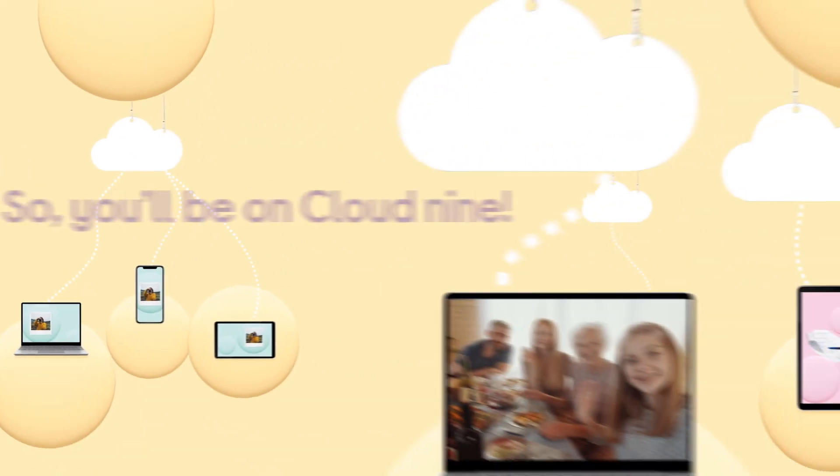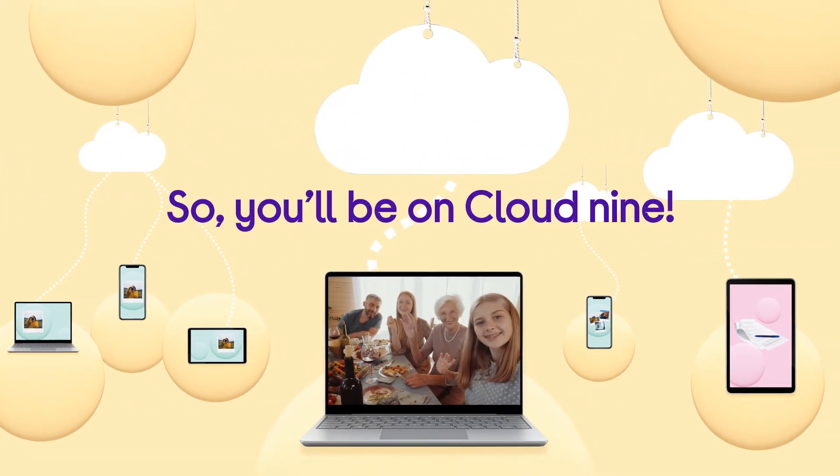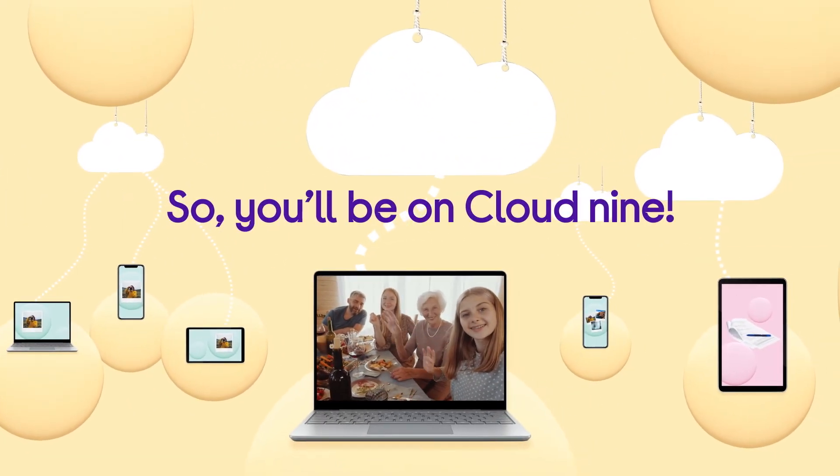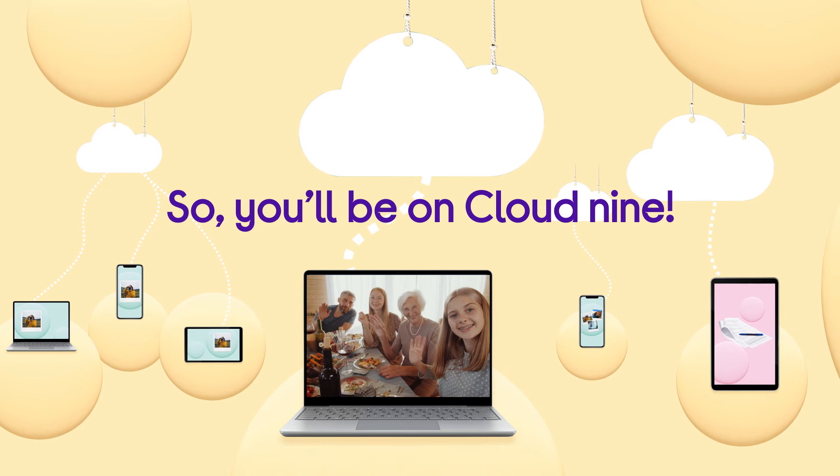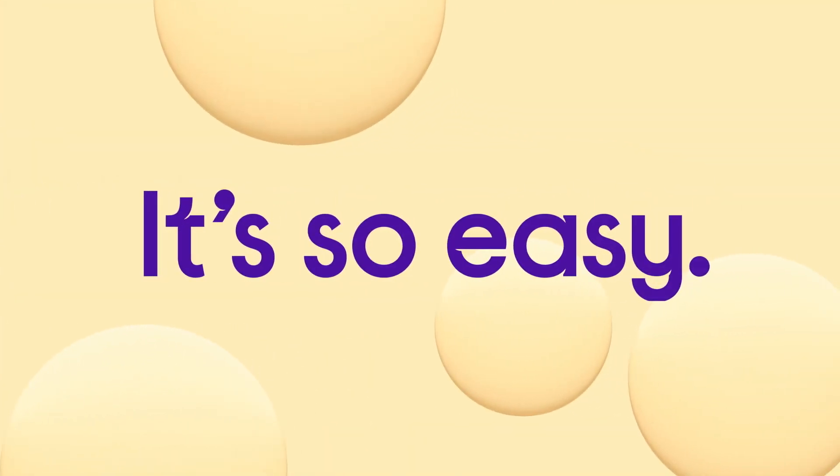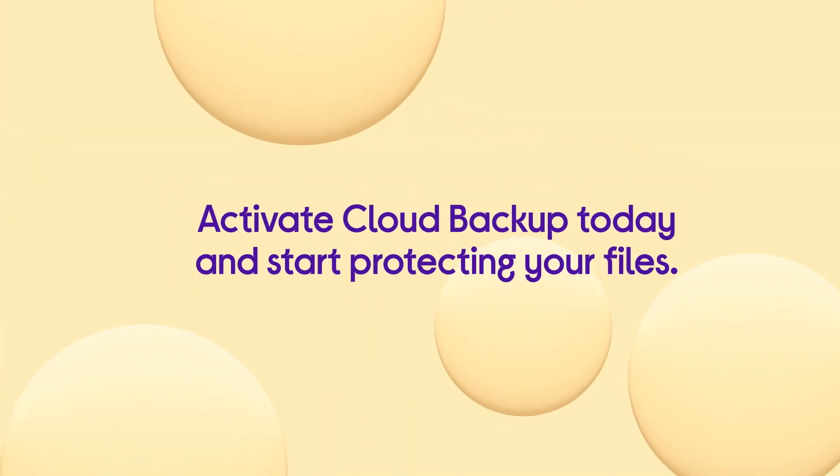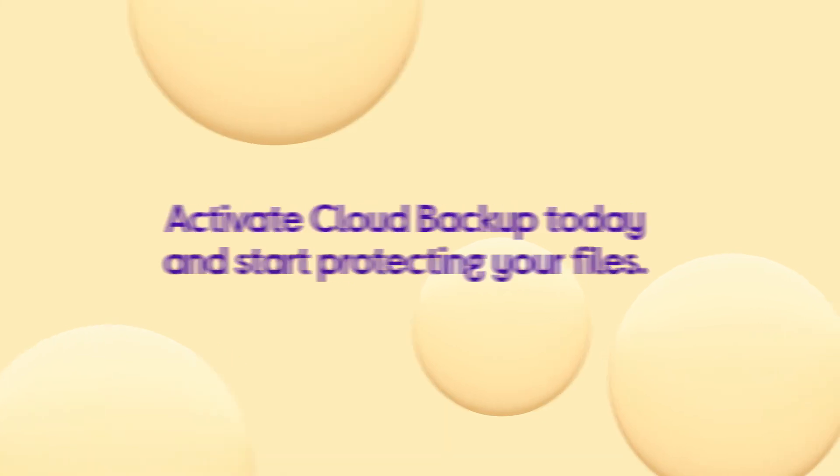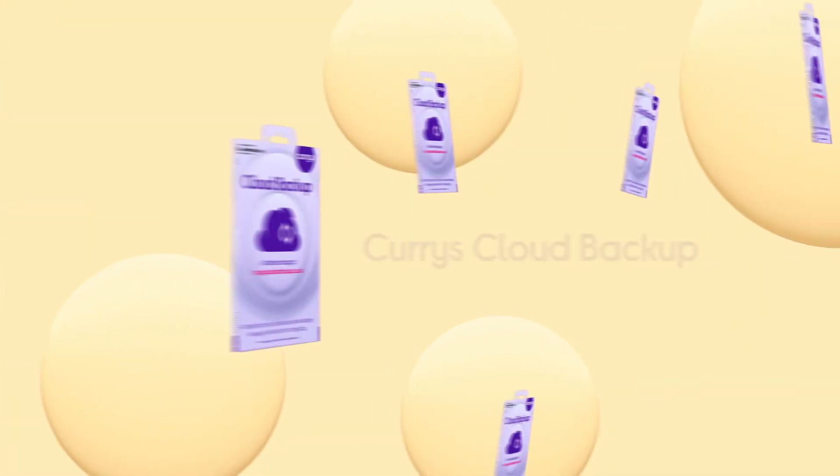So you'll be on cloud nine. It's so easy. Activate cloud backup today and start protecting your files.